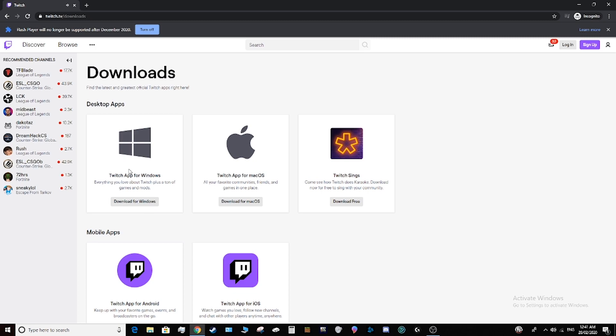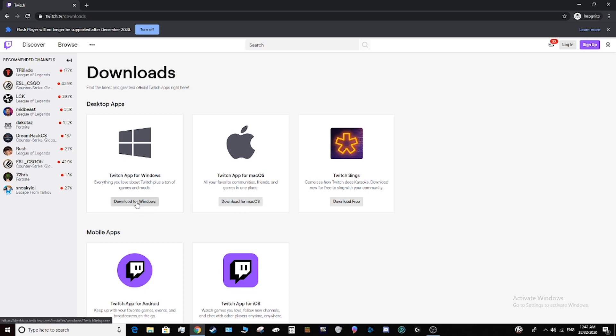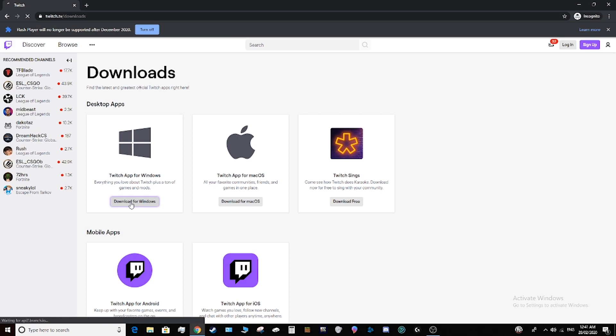Once you're here, if you're on Windows, click download for Windows. If you're on Mac, click download for Mac. Click here, it'll download the Twitch setup.